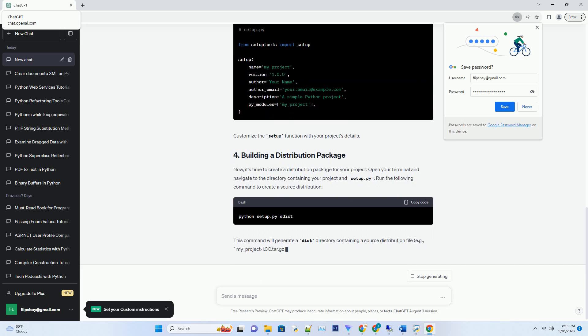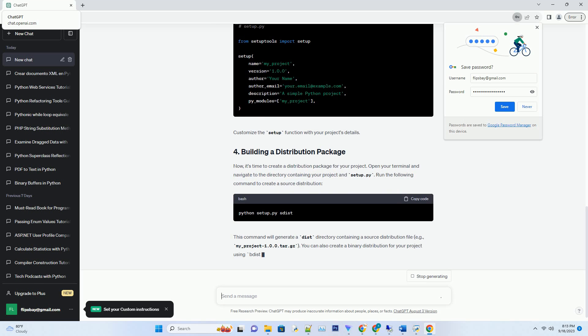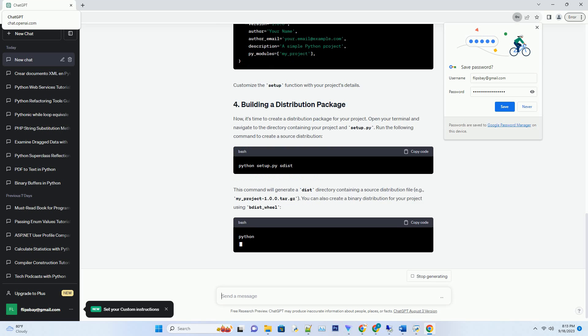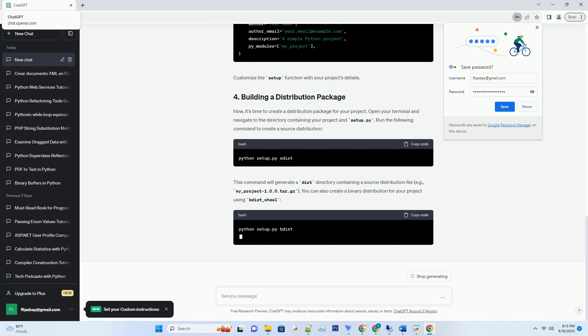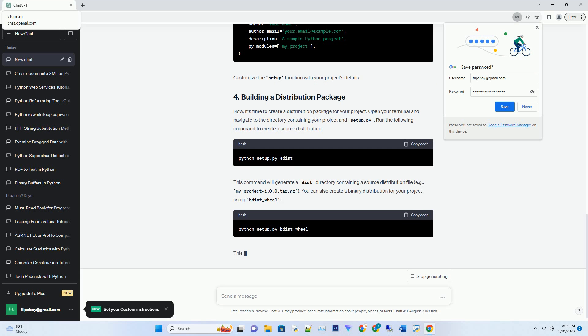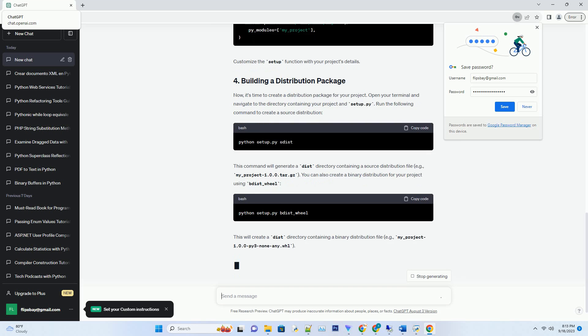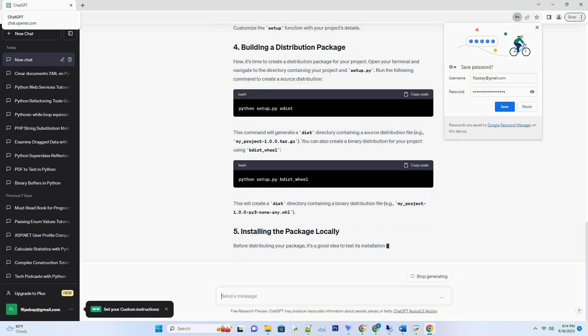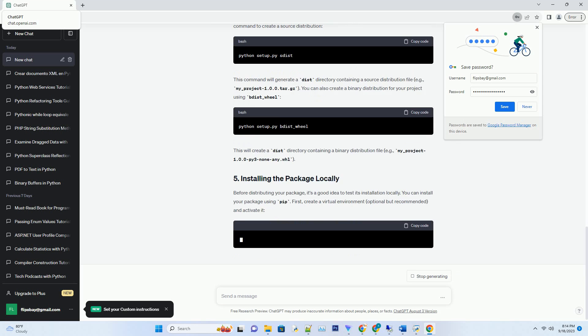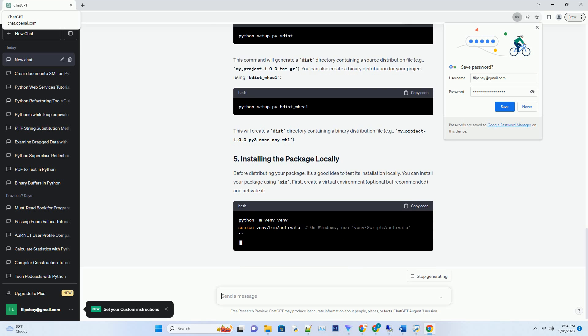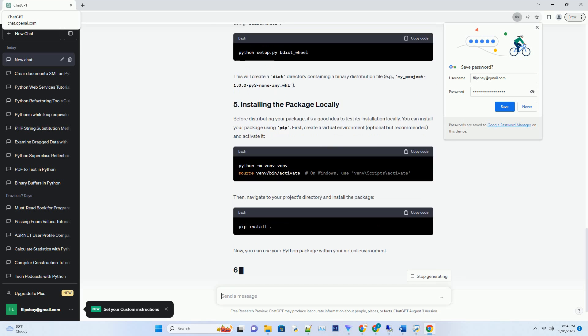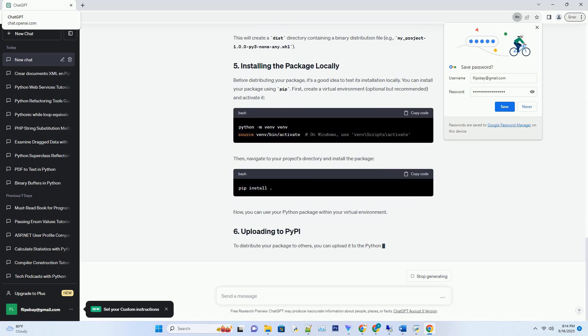Let's start by creating a simple Python project that we can package and distribute. Create a new directory for your project and add a Python script to it. For example, create a file named my-project.py with the following content.